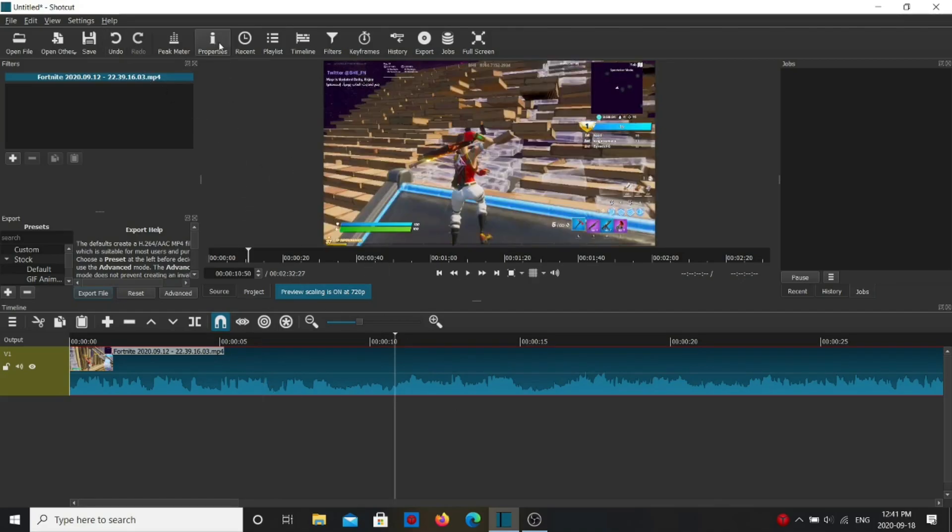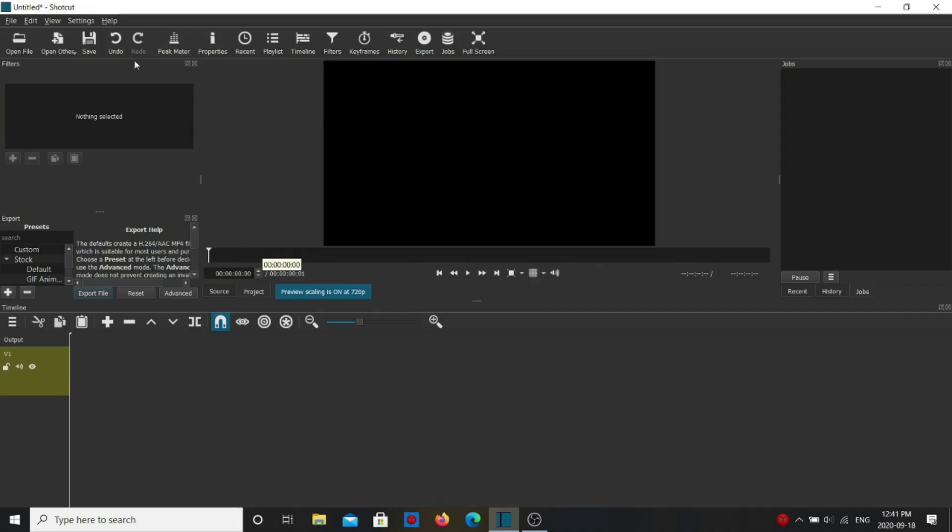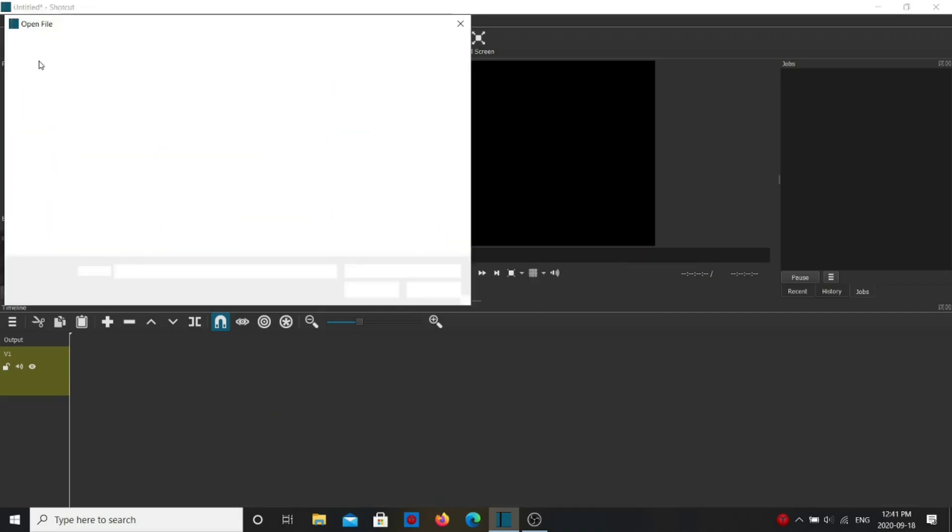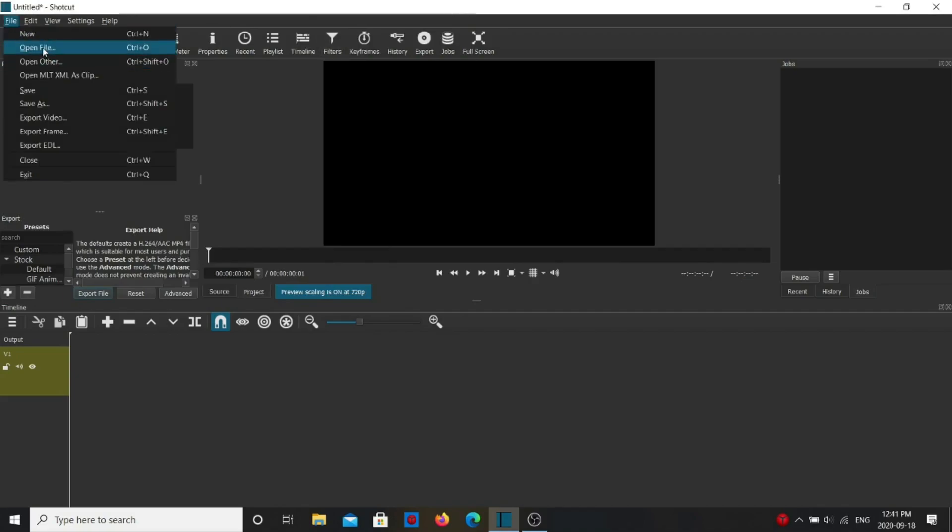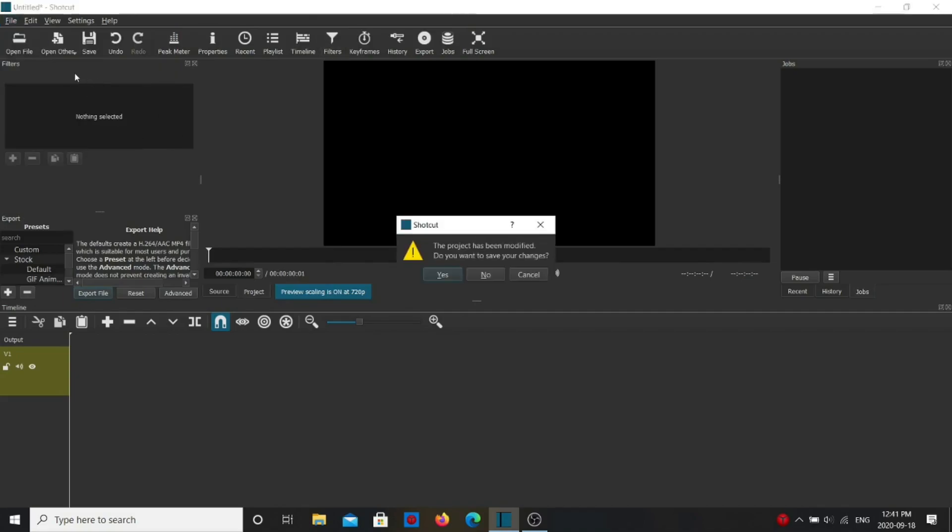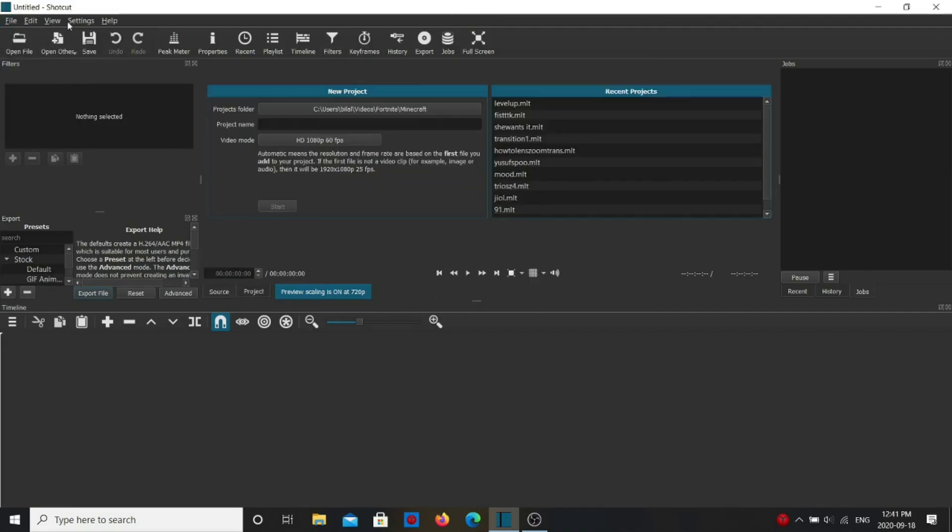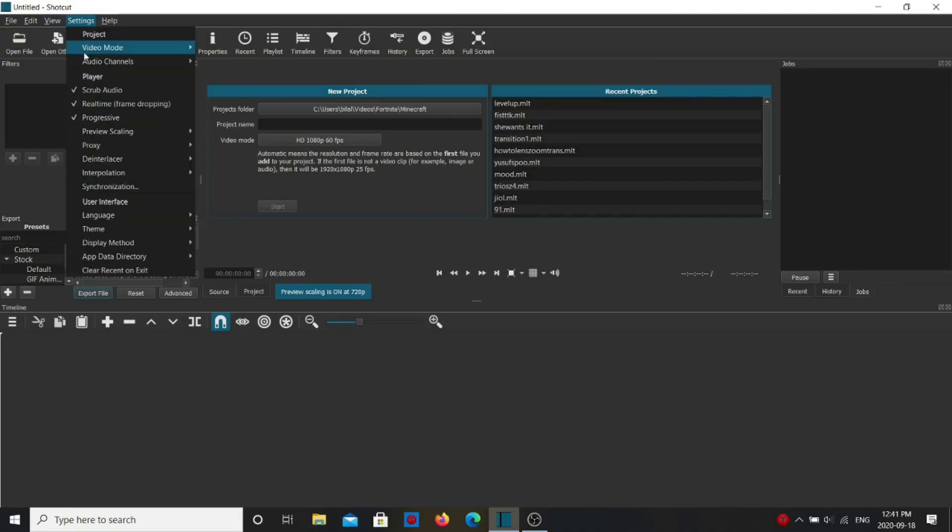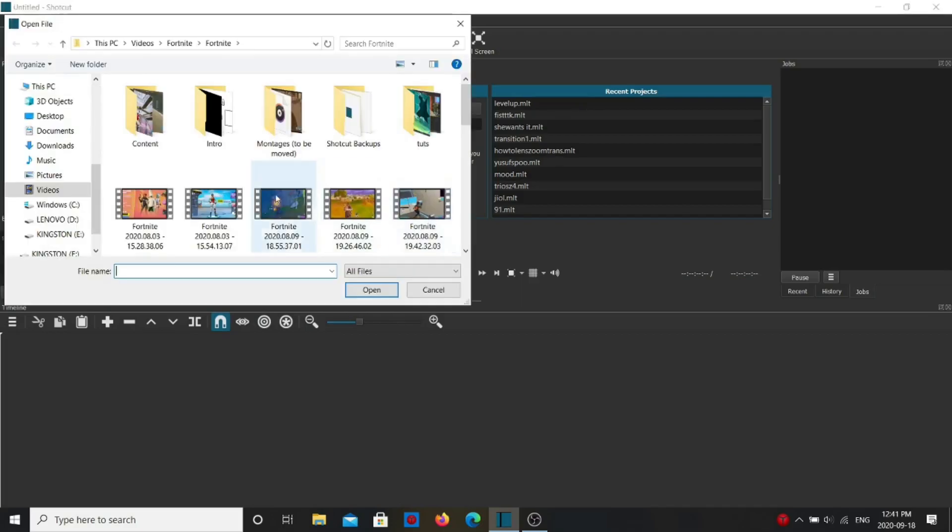So that's pretty much it. Yeah, so if I want to run this clip in 4k, I could just start up a new project. Before starting up, change the video mode to the 4k option and then open file.